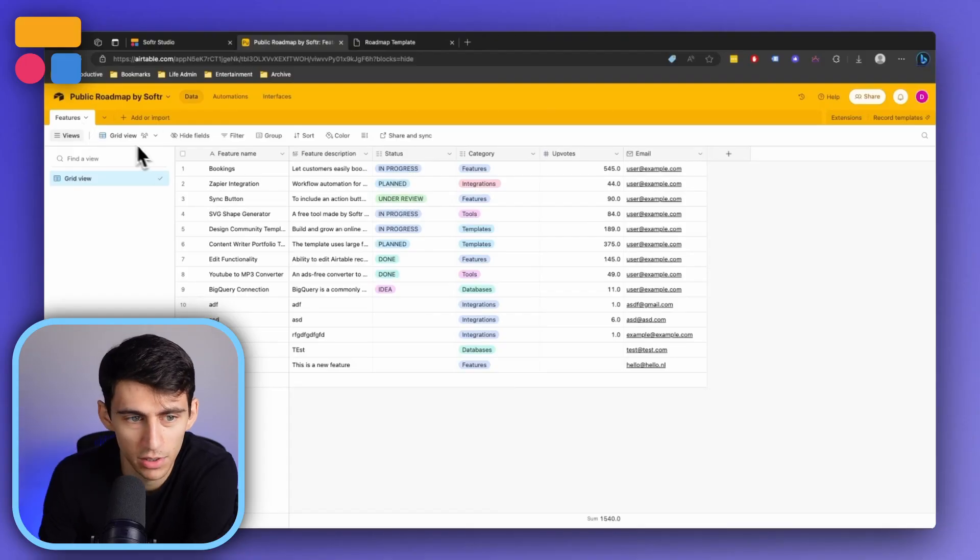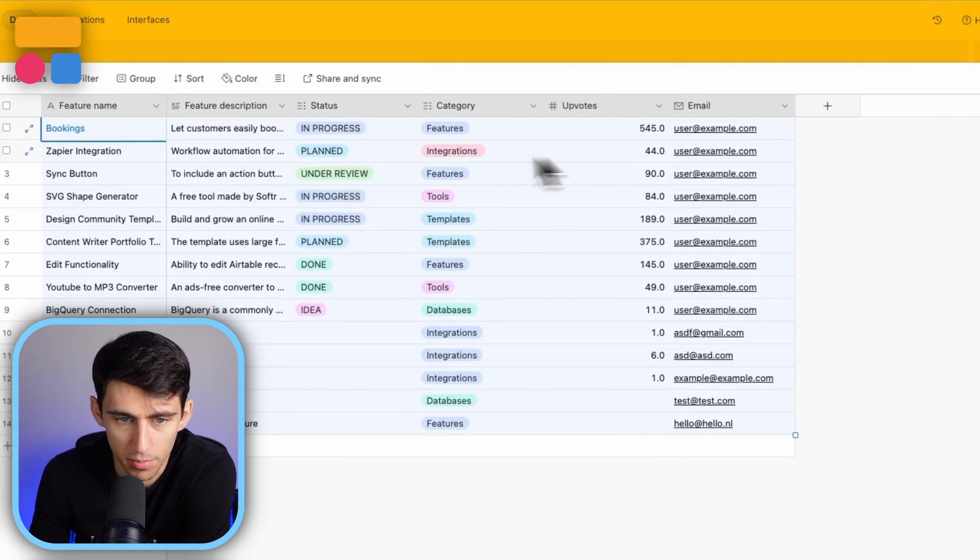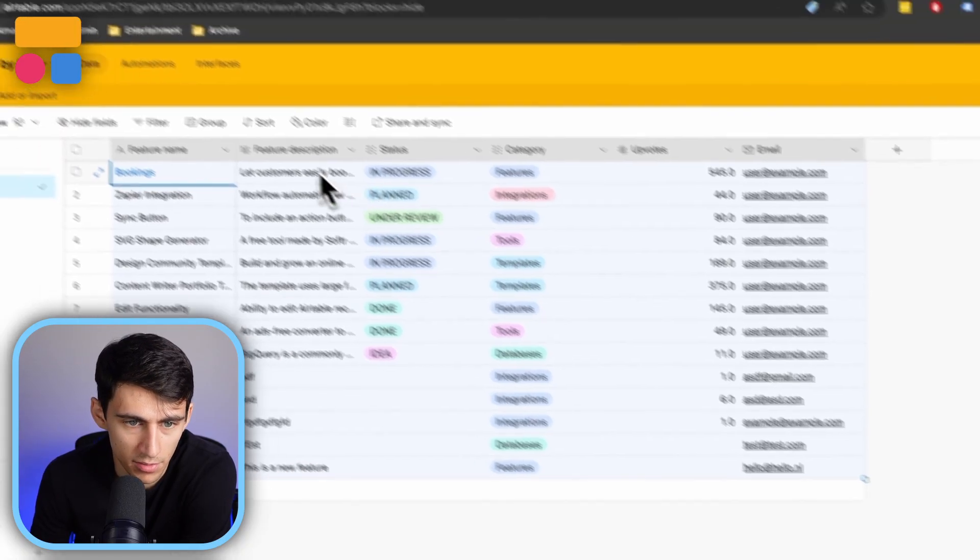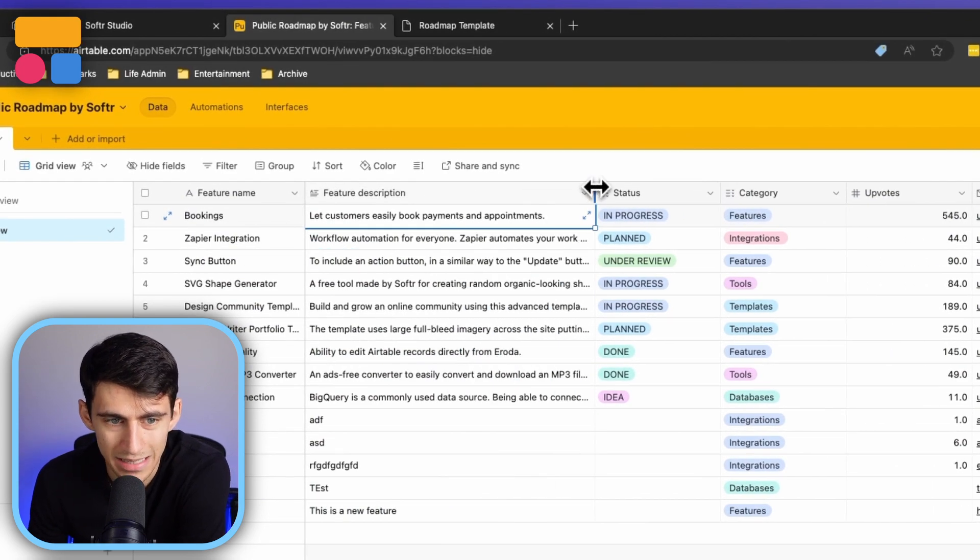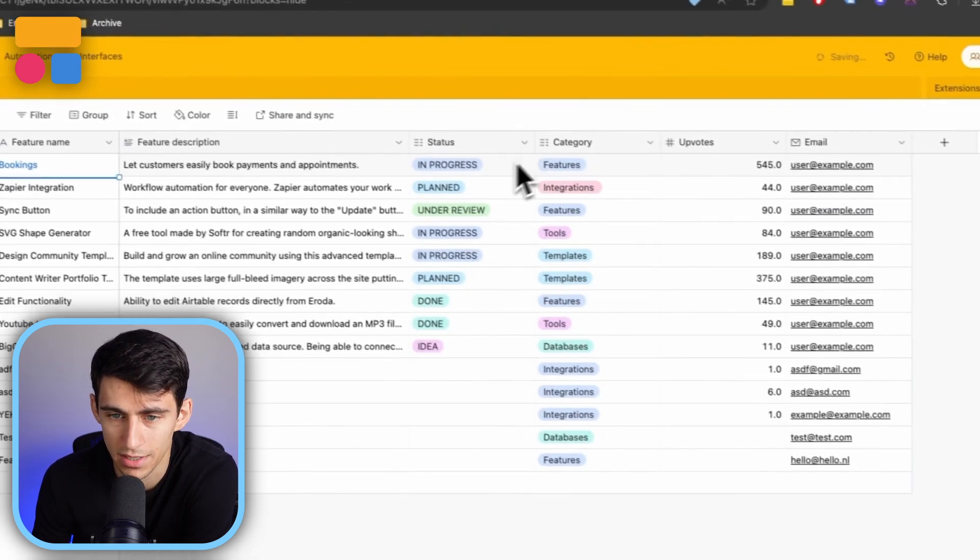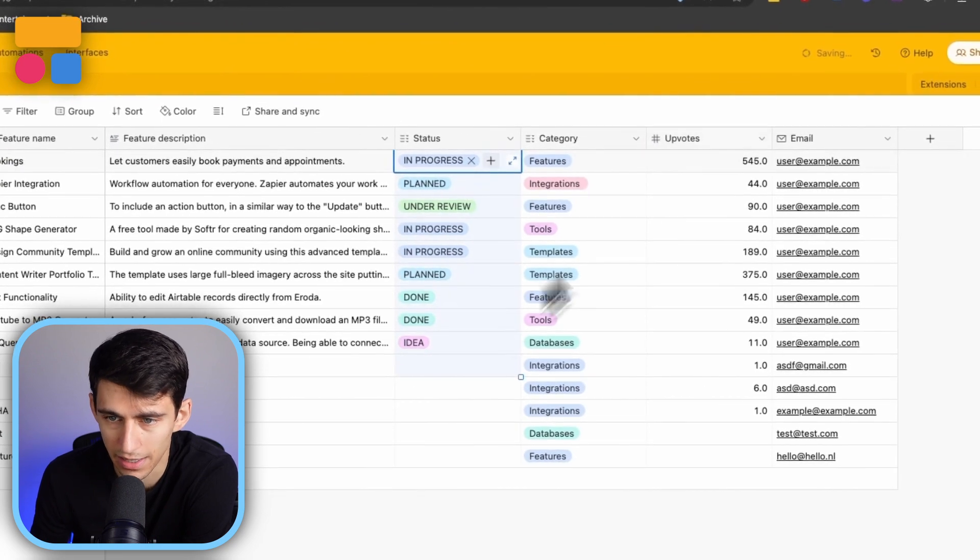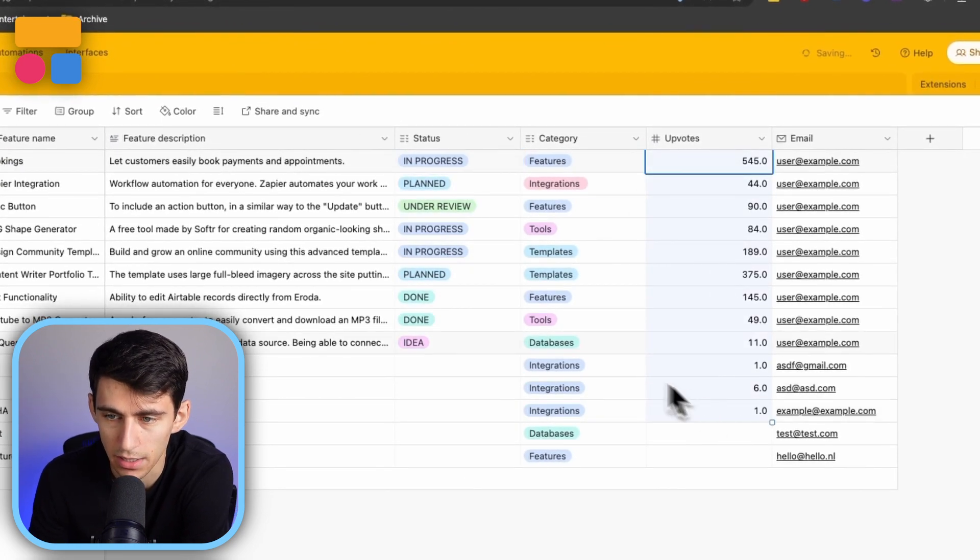And you can see all of the different feature fields are pretty simple and self-explanatory: feature description, obviously what the description would be about, the name itself, its status, what kind of category, and how many upvotes it's getting.